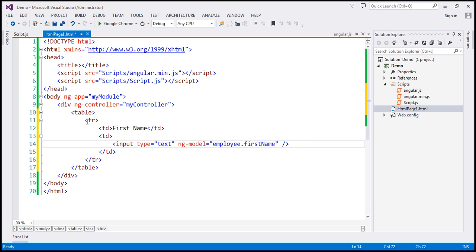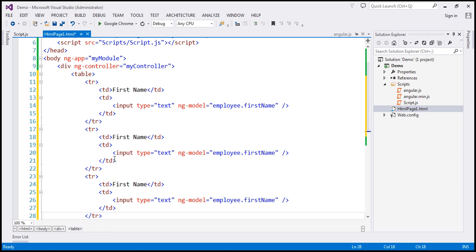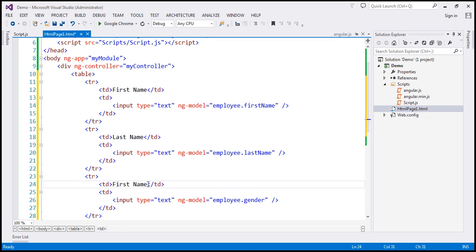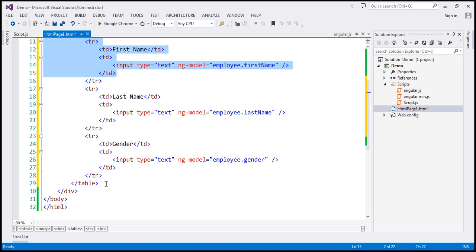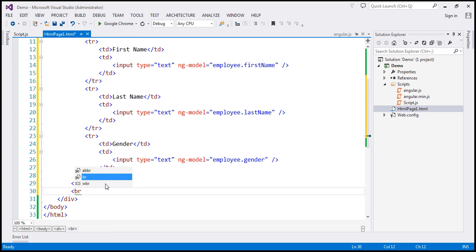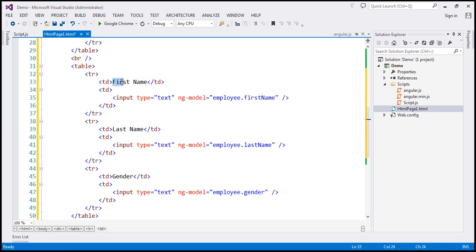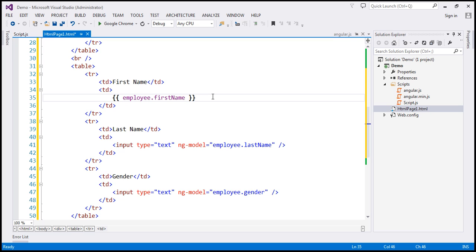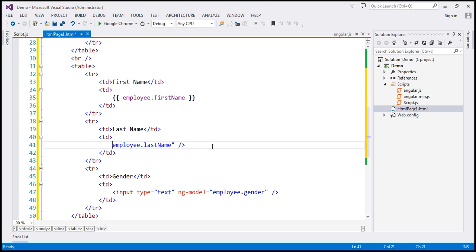I'm going to make two more copies of this row — one for last name with ng-model 'employee.lastName', and one for gender with ng-model 'employee.gender'. Then I'll make a copy of this table, use an HTML break, and in the second table include binding expressions: employee.firstName, employee.lastName, and employee.gender displayed using data binding expressions.